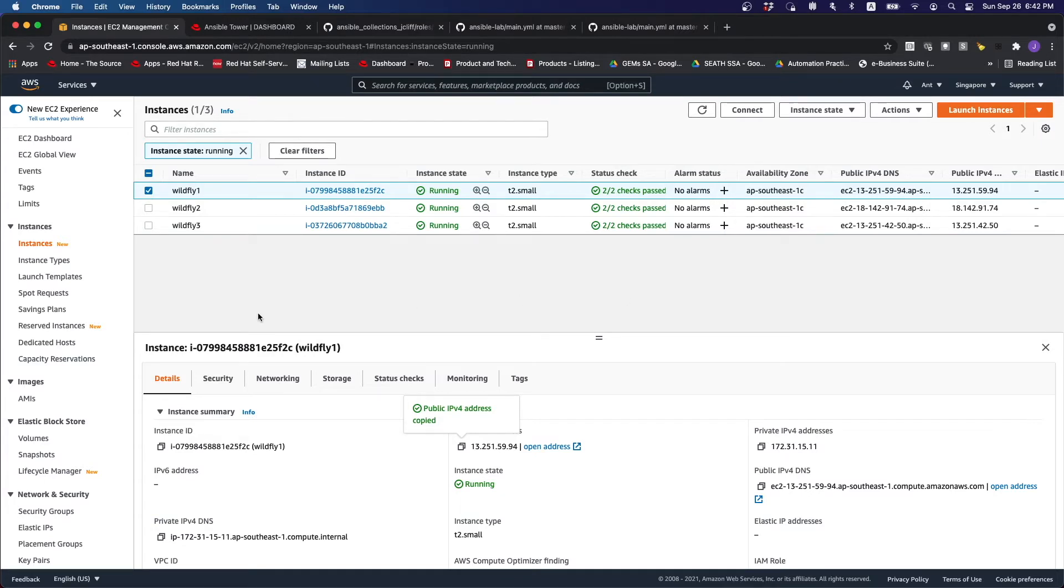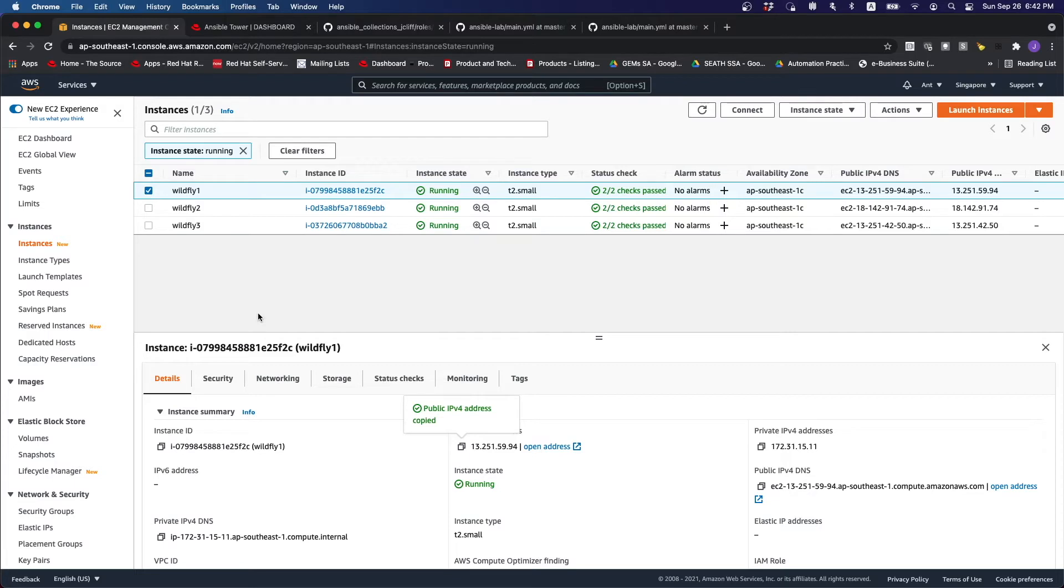Over here, I have three newly installed RHEL 8 instances. We are going to use Ansible Automation to first set up the JBoss or Wildfly application server running on them before running compliance scanning as well as remediations on these instances.